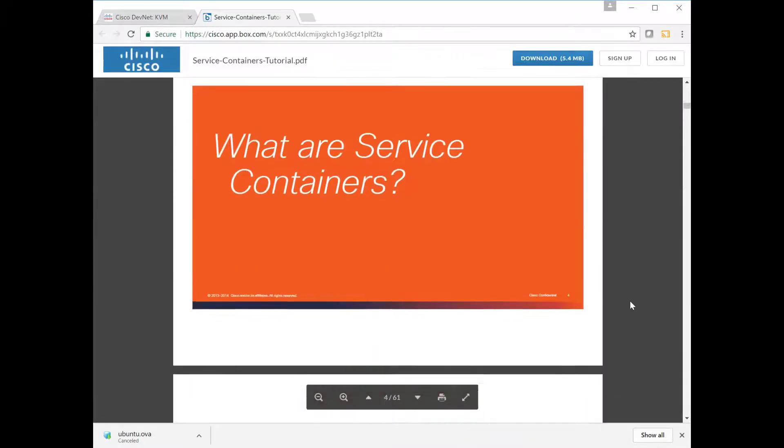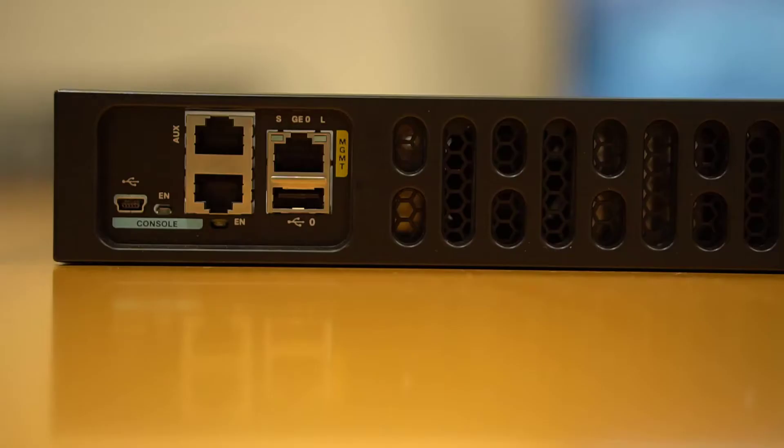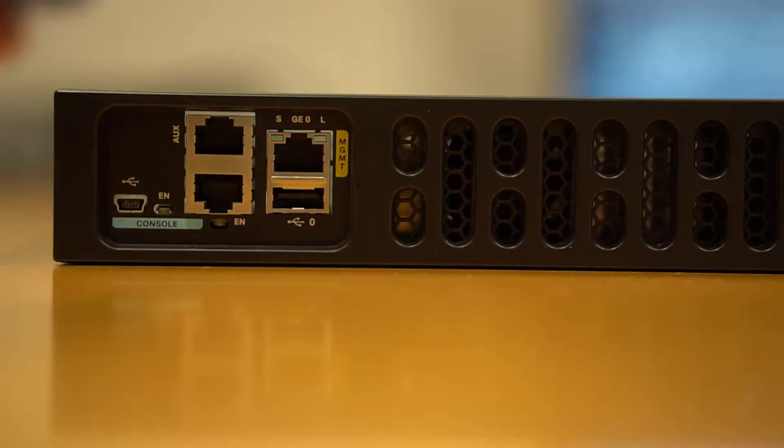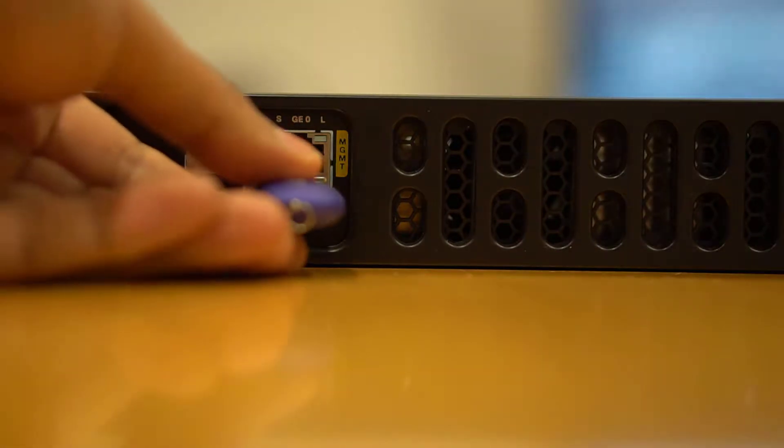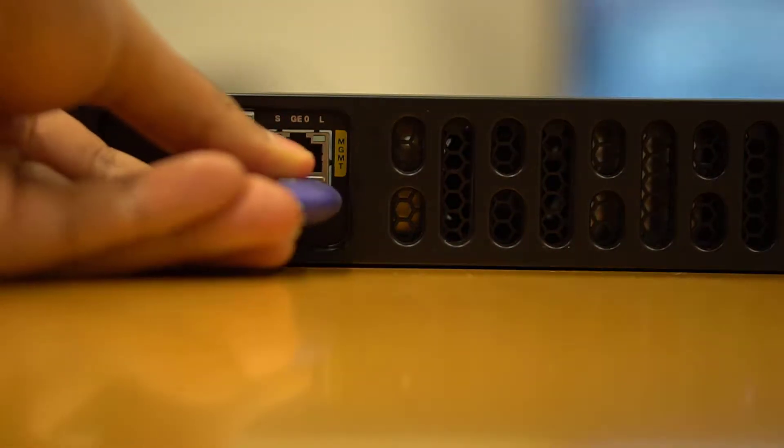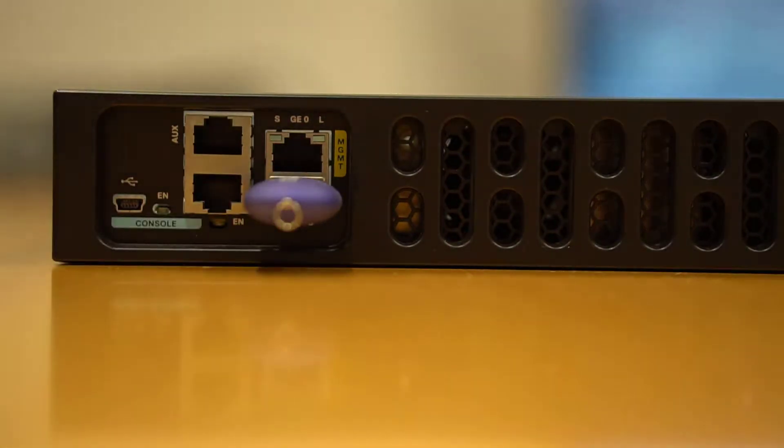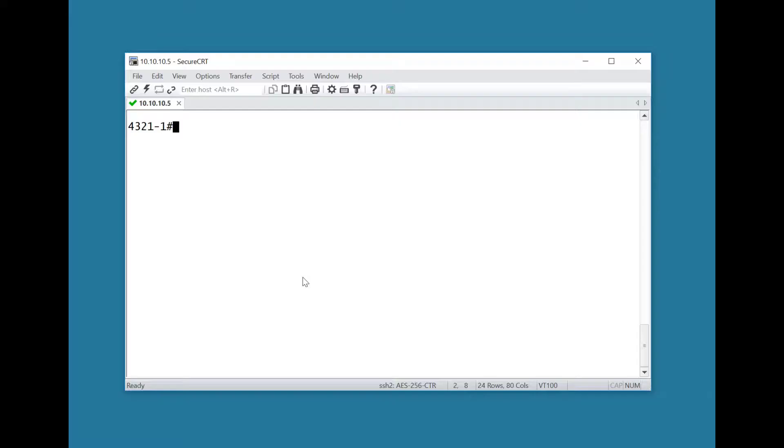Next, take the downloaded OVA file and copy it across onto the storage space in the ISR 4000 router. The easiest way to do this on a lab router is just to use a flash memory stick, but in deployment you'd use your management platform.